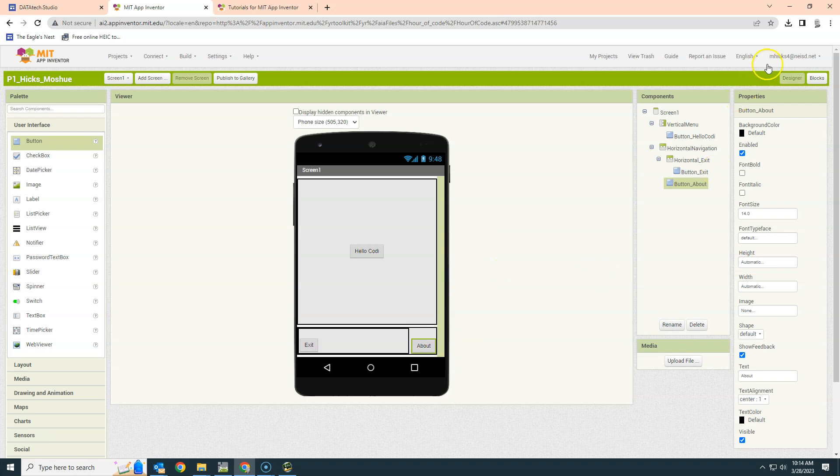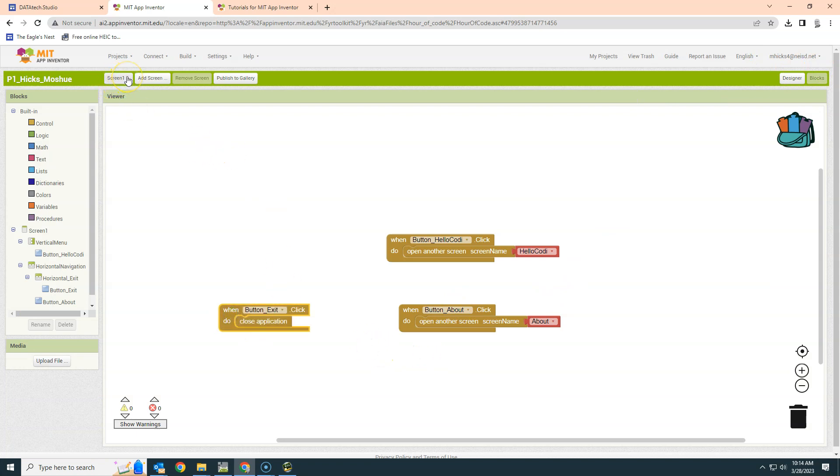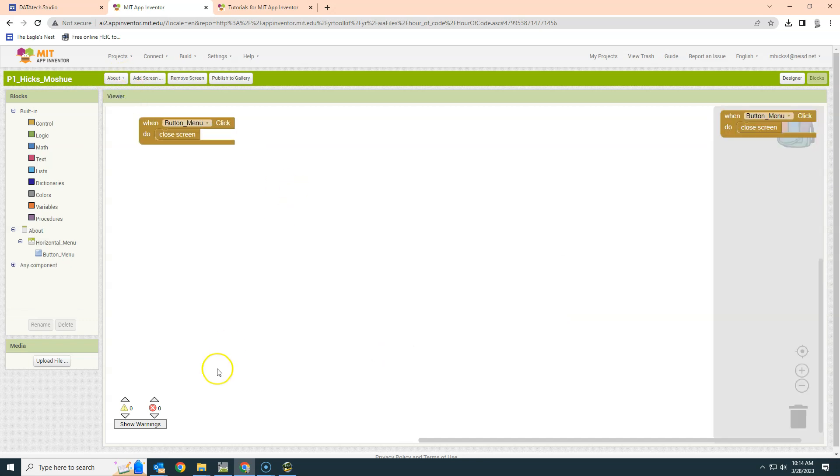It just needs About, not About 2. And I'll show you in the blocks, it just changed it here. So pretty smart system. And now we have a way of getting from one screen to another, and that includes our Hello Cody screen as well as the About screen.